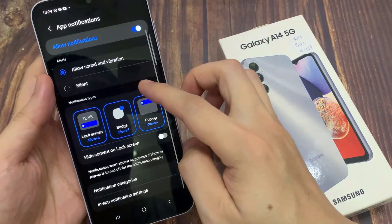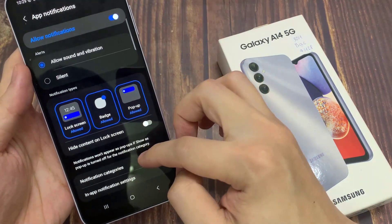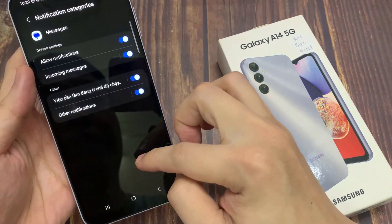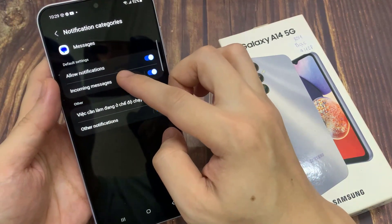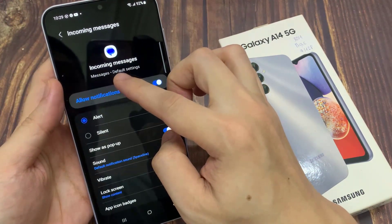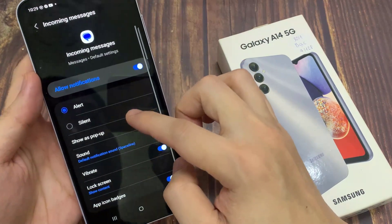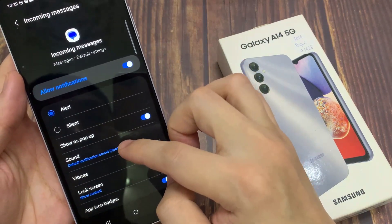Next tap on Notification Categories. Tap on Incoming Messages. And then go down and tap on Sound.